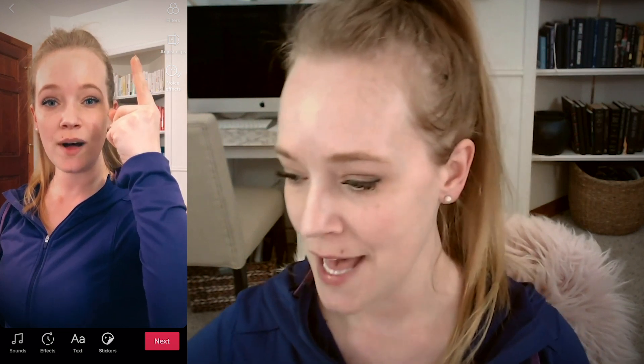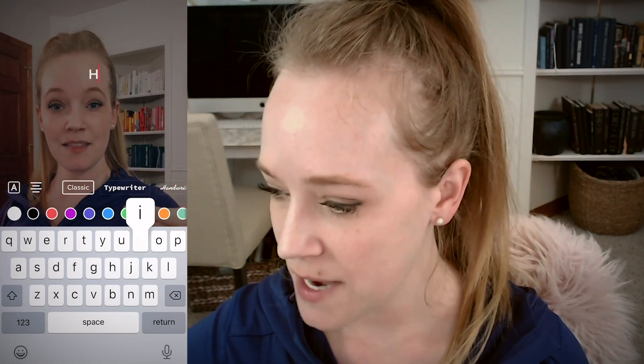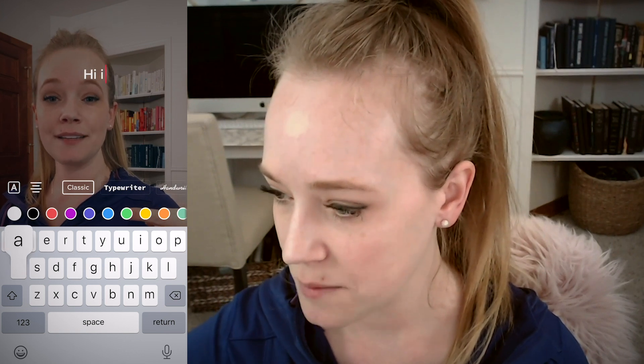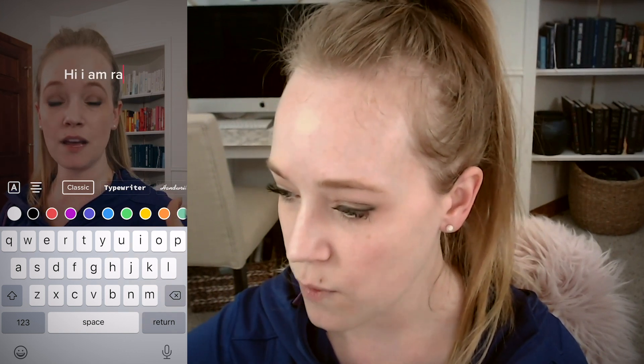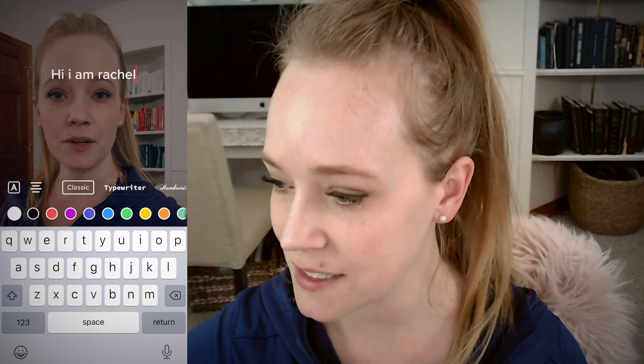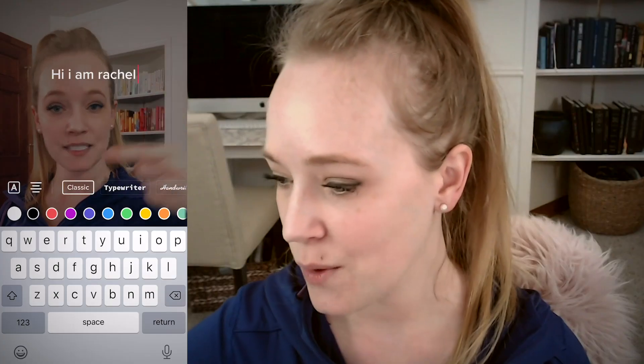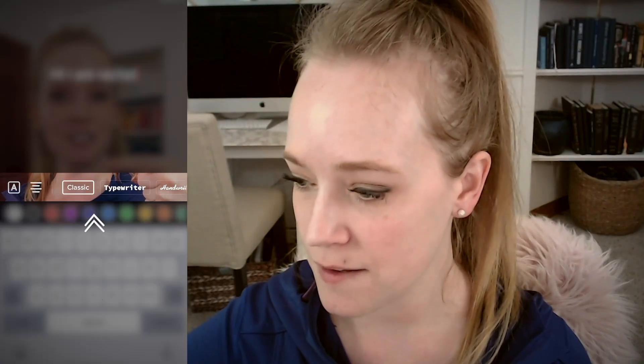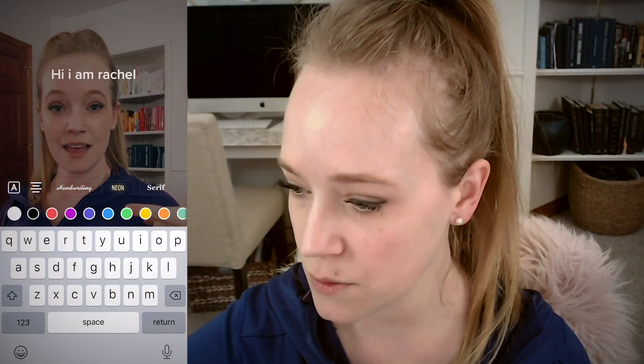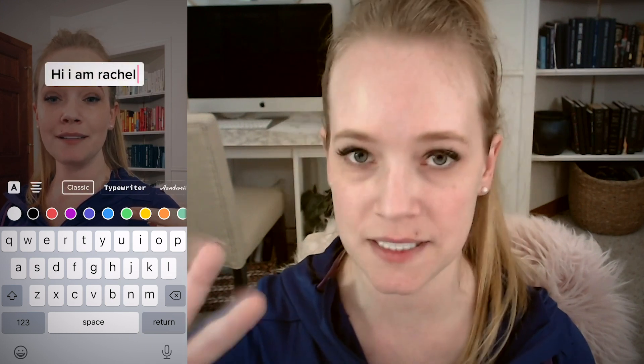So once you finish recording, you're going to see a screen that repeats your video on a loop, and that's where you're going to click at the very bottom — text. So I'm going to add some text: "Hi, I am Rachel." Just so you know, there's no autocorrect when you're creating text for a TikTok, so just make sure that you double check all of your spelling and grammar. You can obviously change up the font, make it bolded so it's got a background, and then you can change up the colors.